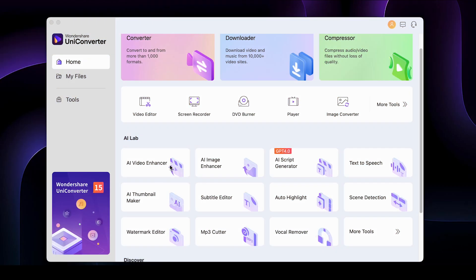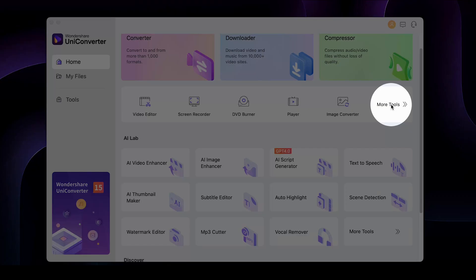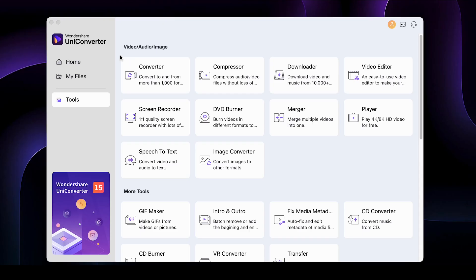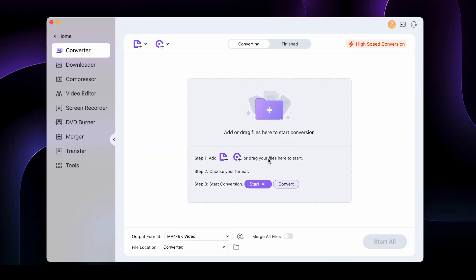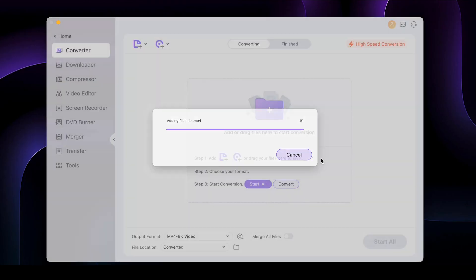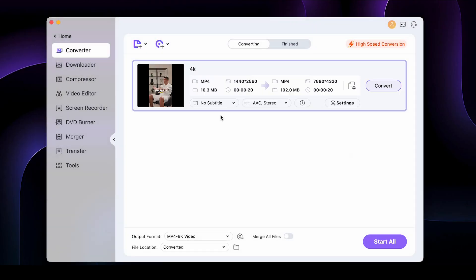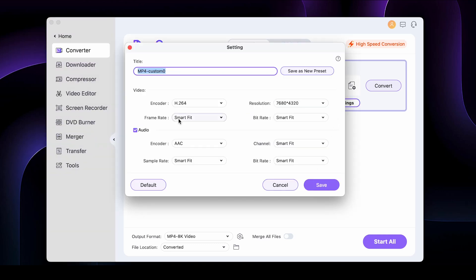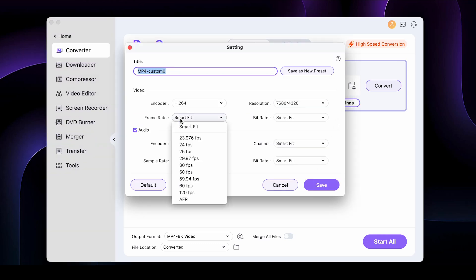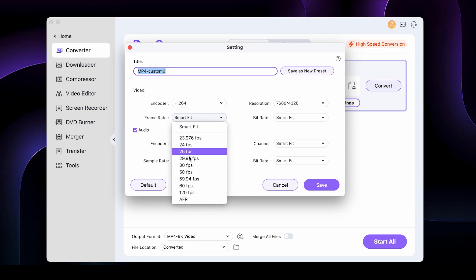For that, you'll need to go back to the home screen, then go to More Tools, and then to Converter. Here, upload the video — I'll upload the same video that I just enhanced. Now go to Settings, and then go to Frame Rate. Here, you can set the frame rate to 120 FPS.